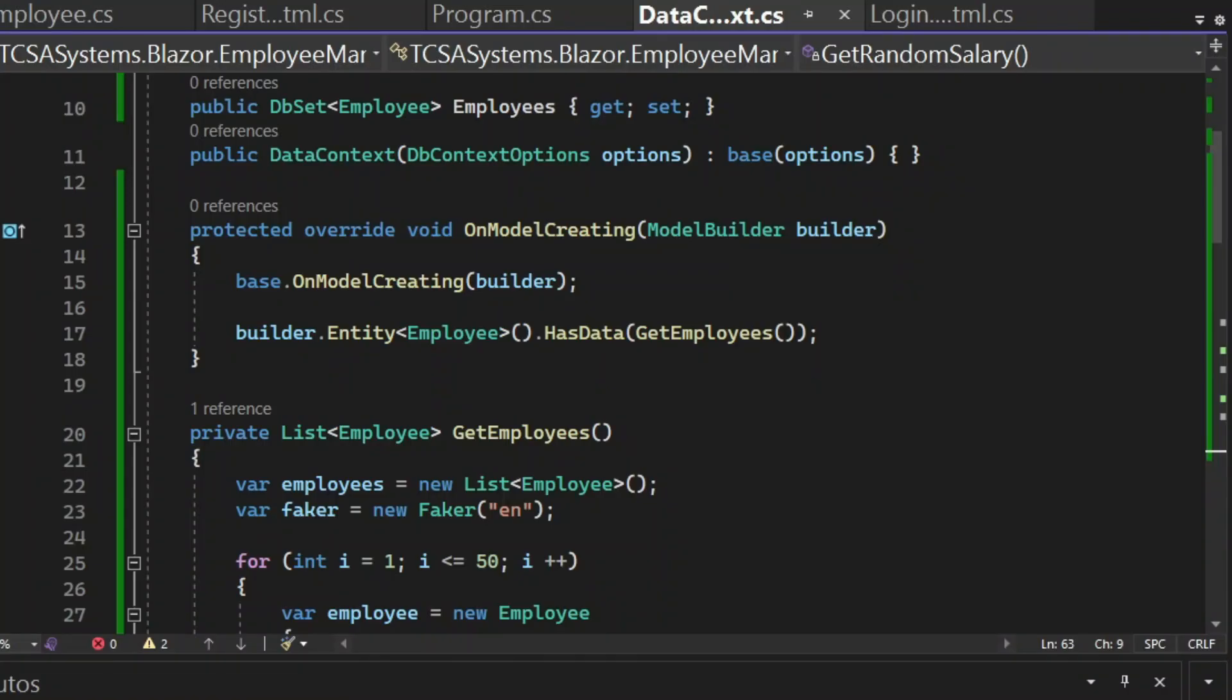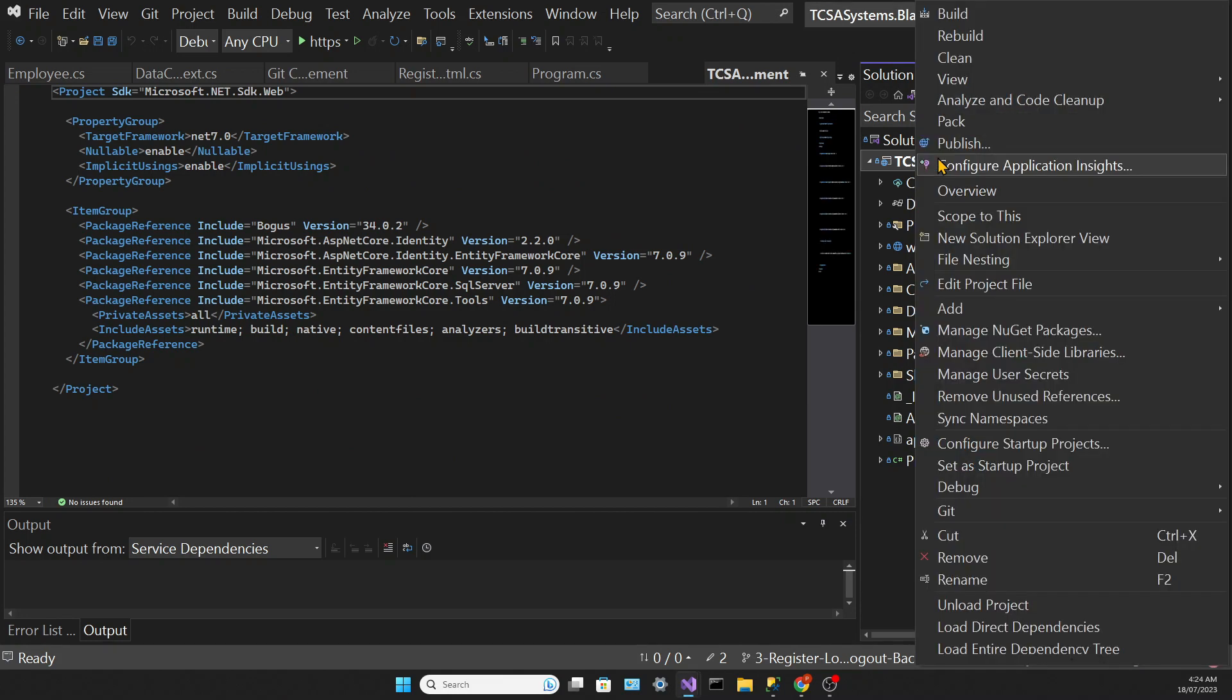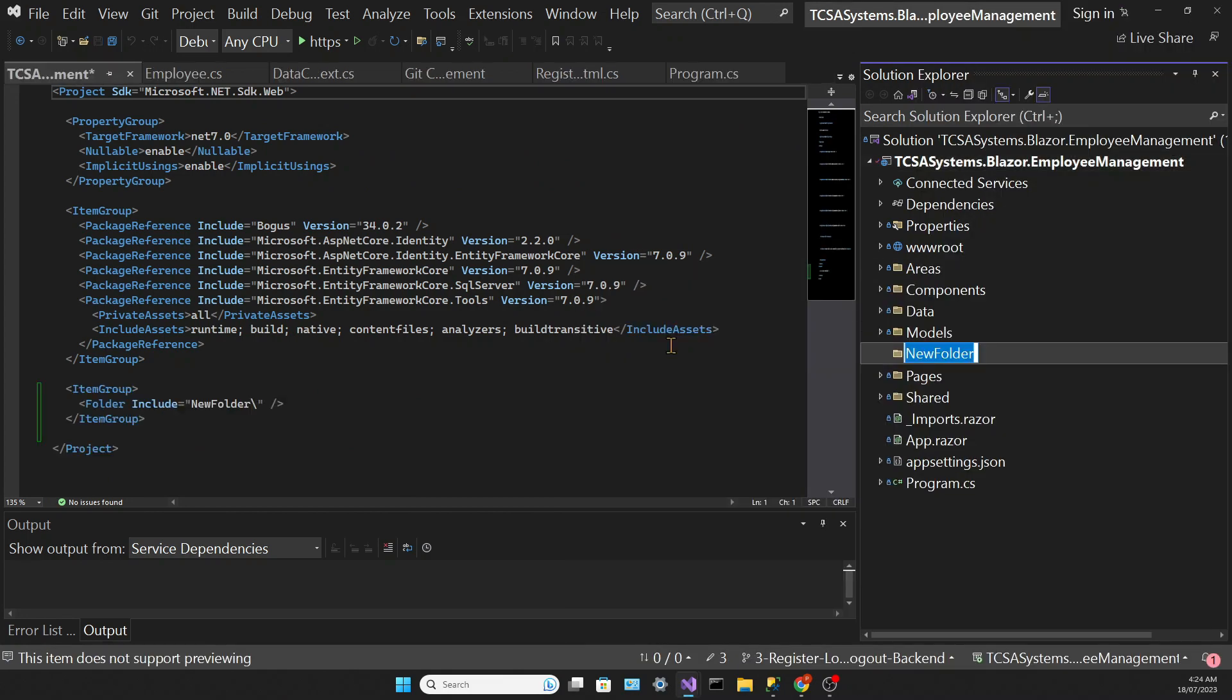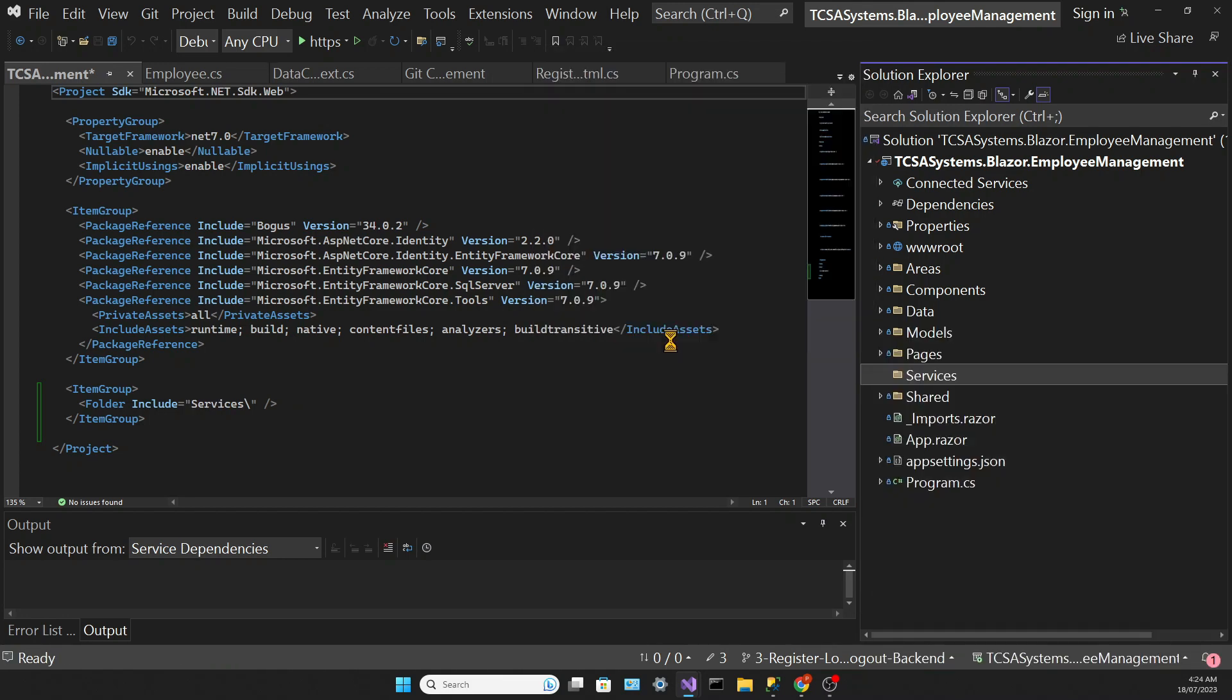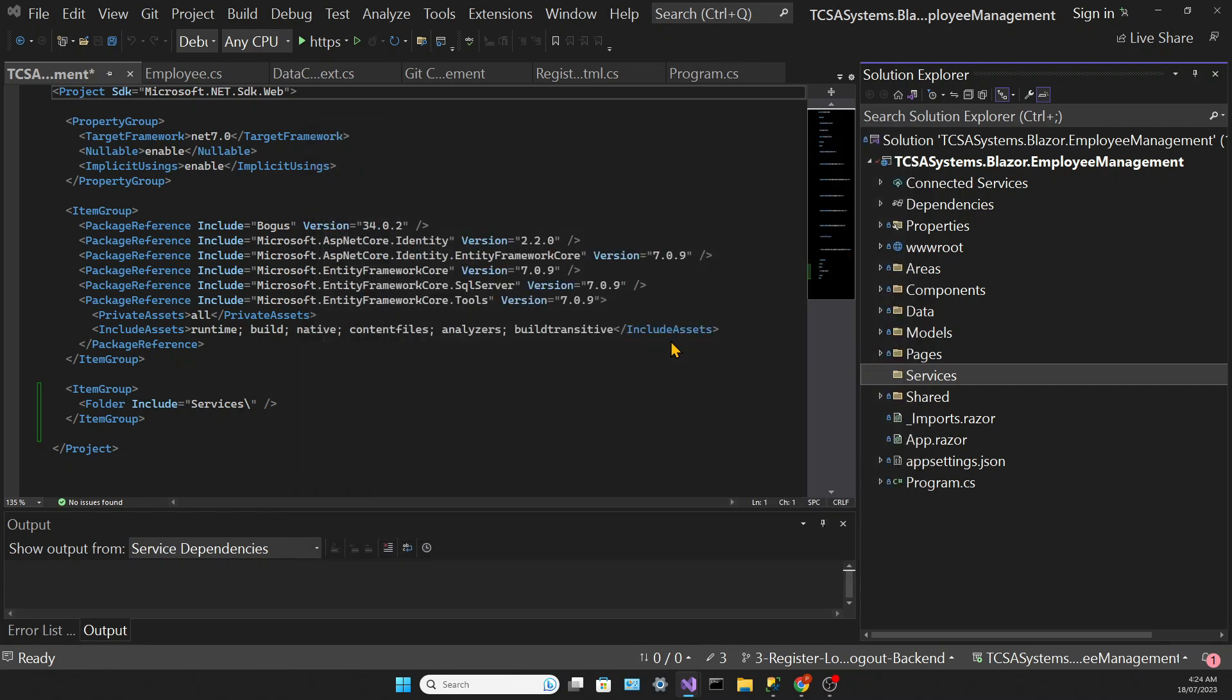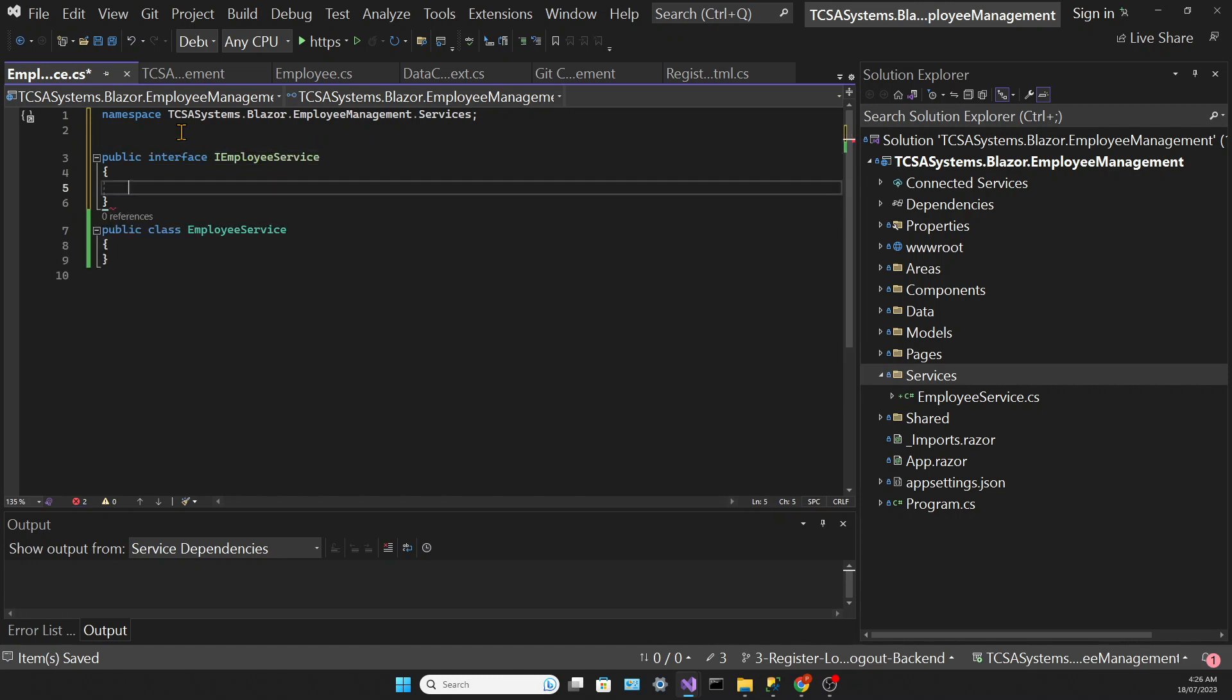Now that we have all this data, let's create our employees table. First we need to create a service that will retrieve that data from the database. We're creating a folder called Services and then a class called EmployeeService.